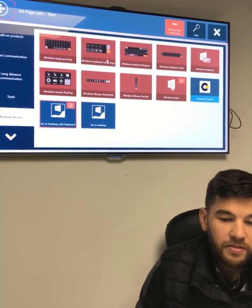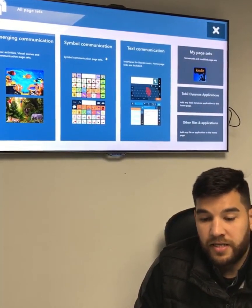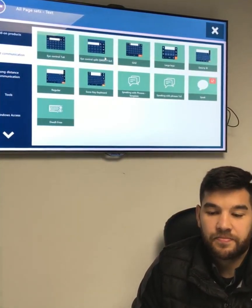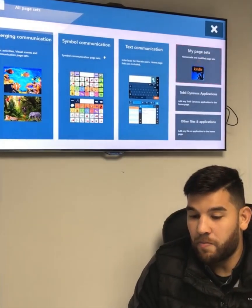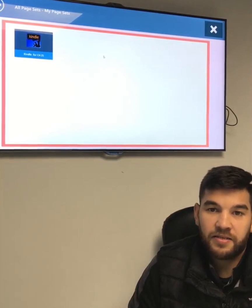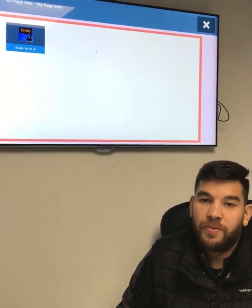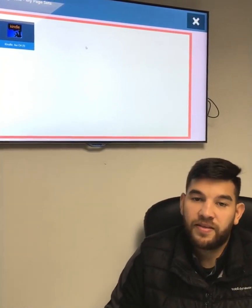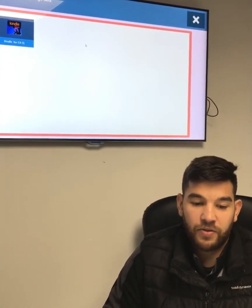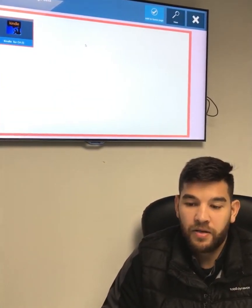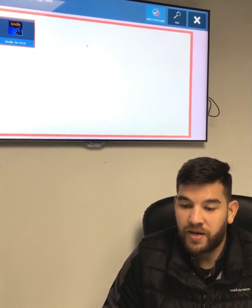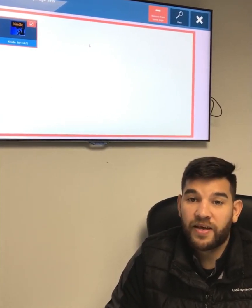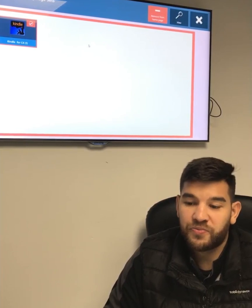If I come back, Text Communication is where I have pre-made pages, but you can see I also have a section called My Page Sets. If I download a page set from our website called Page Set Central, this is where that app is going to be saved. I've downloaded a Kindle app — some other good ones you might want to check out are Facebook Messenger and WhatsApp.